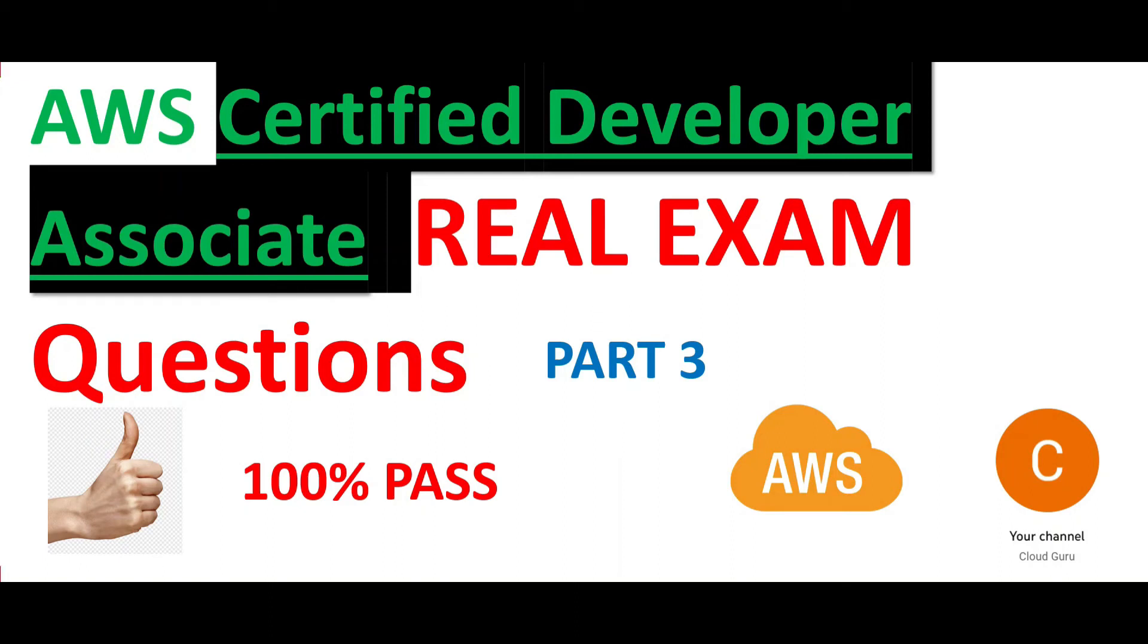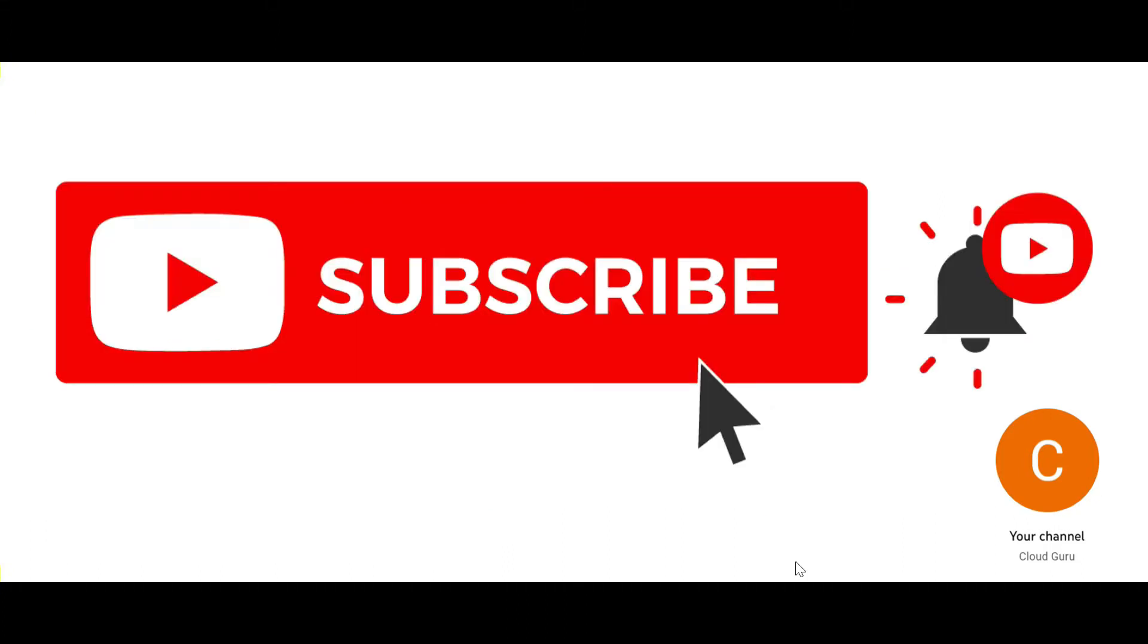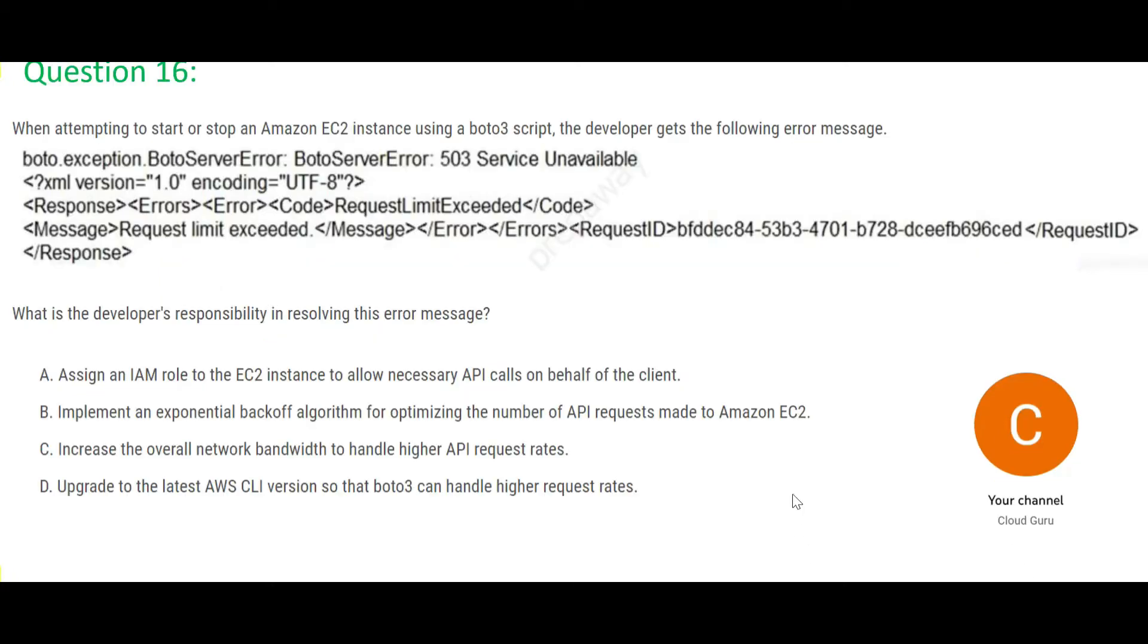Hi, let us look at part 3 of this video series. We are covering the real exam questions for certified developer associate. This certification is very important if you are trying to make a career in the cloud area. Please subscribe to my channel and like my videos. For questions 1 to 15, please refer parts 1 and 2 of this video series.